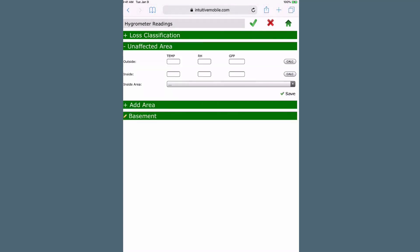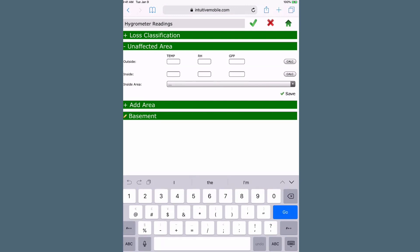To establish a baseline for the moisture readings, enter the temperature and relative humidity readings for outside and inside.